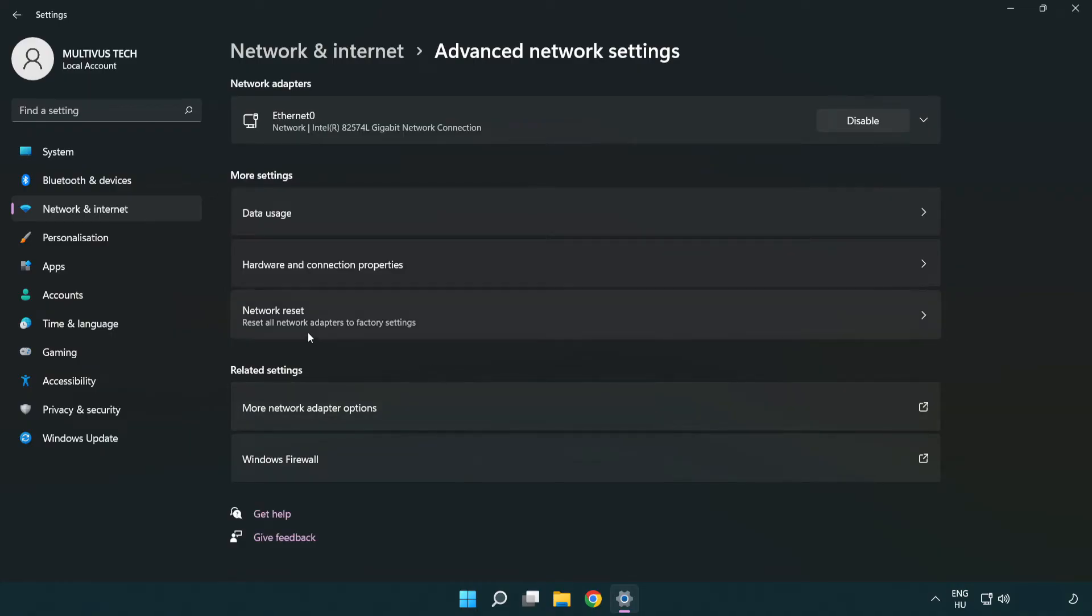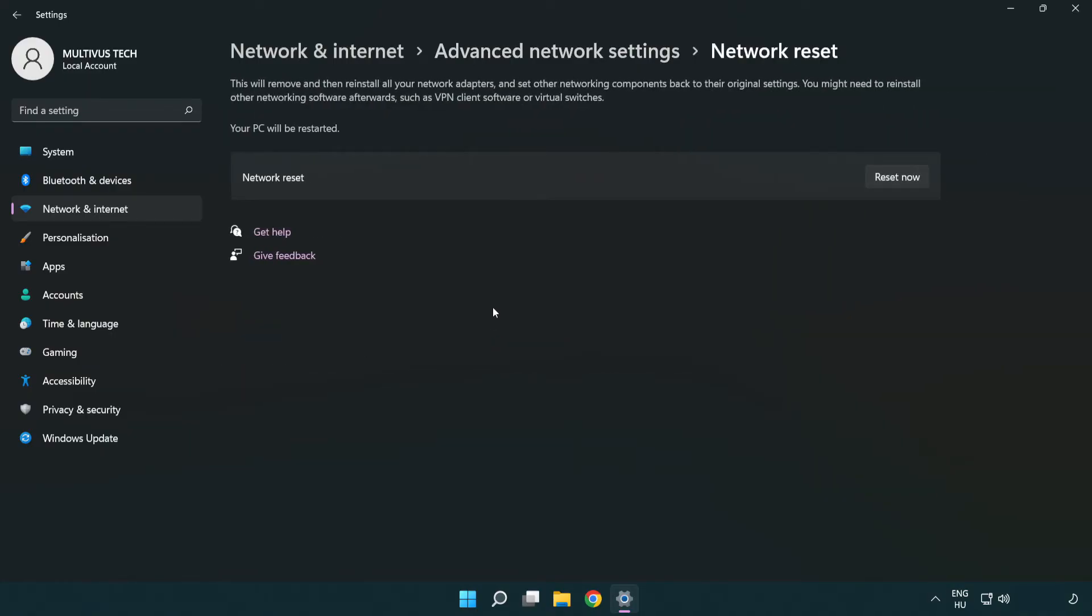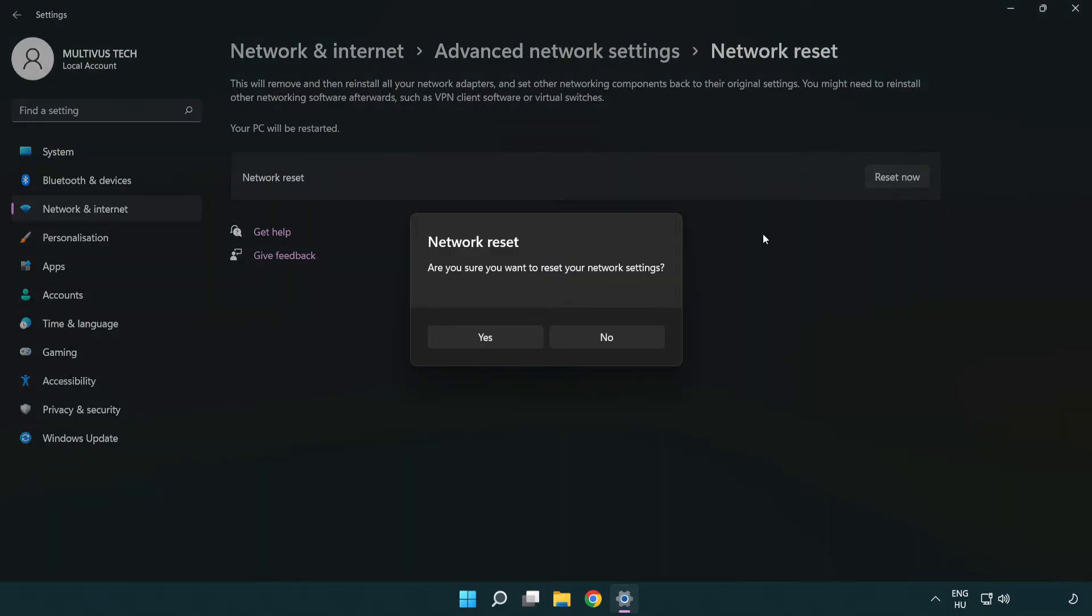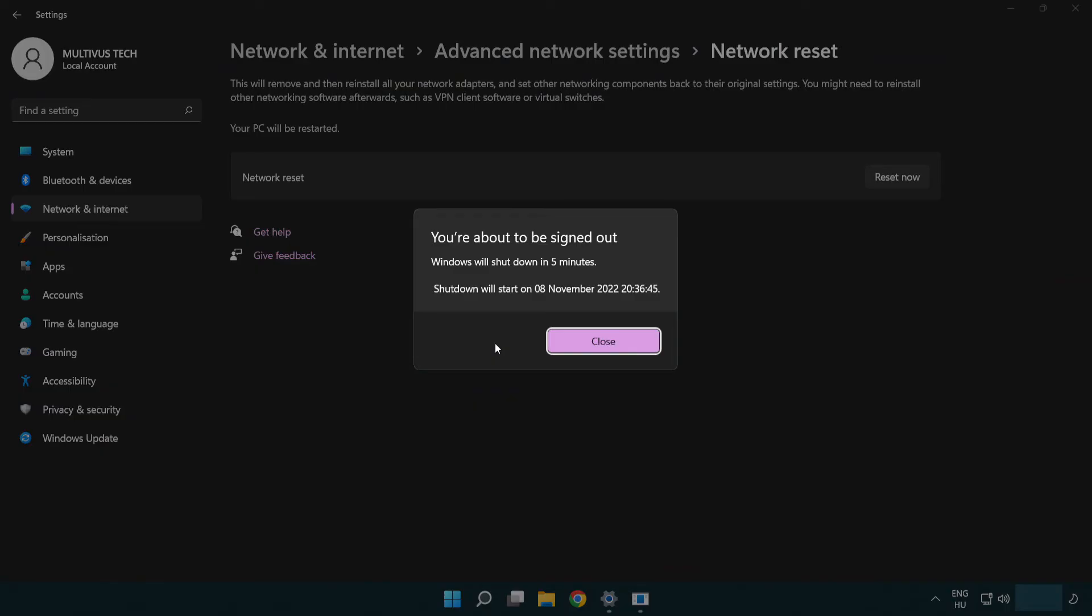Click network reset. Click reset now. Click yes. Click close.